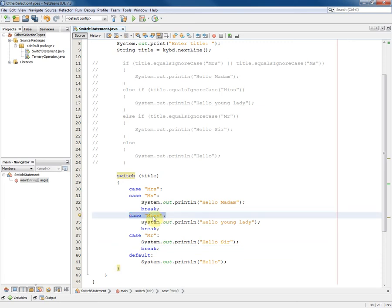If the value of title equals miss, then we are dealing with this case and we'll output hello young lady and again break, which means that we will then execute whatever follows the switch statement.